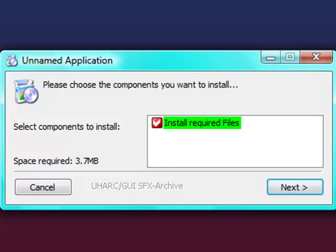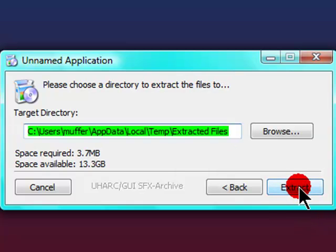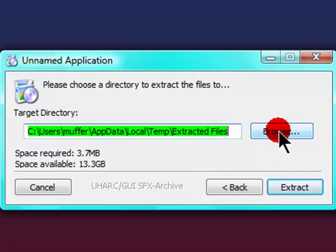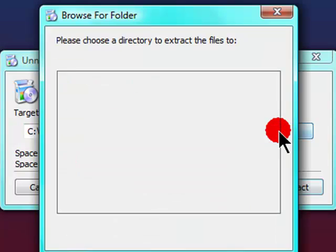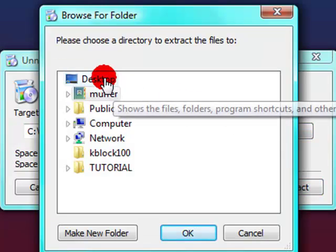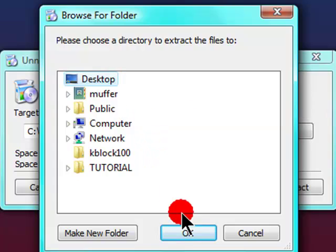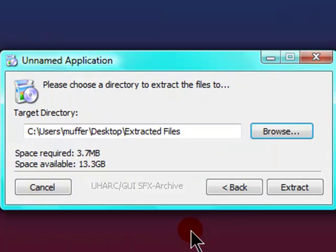Now you might get confused here. It says install required. Just click next. Target directory - it's currently on temp folder. Just click browse and choose a place where you want to extract it to. I'll click desktop. Click OK.